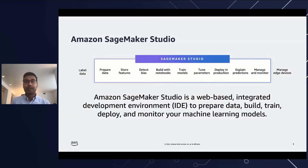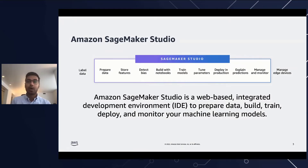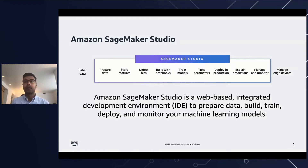You have access to purpose-built tools for every step of the machine learning development process, be it labeling, data preparation, feature engineering, statistical bias detection, auto ML, training, tuning, hosting, explainability, monitoring, and workflows.